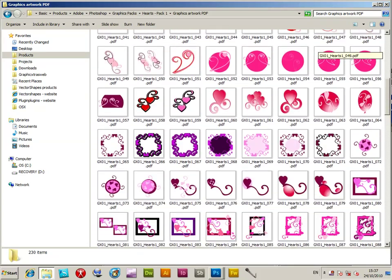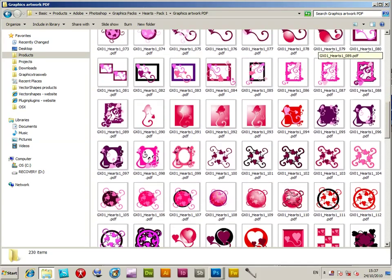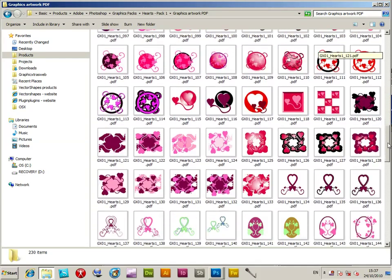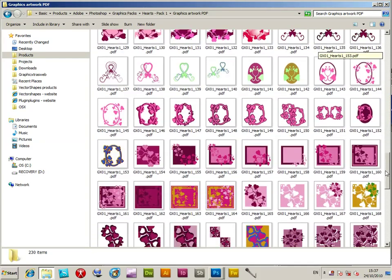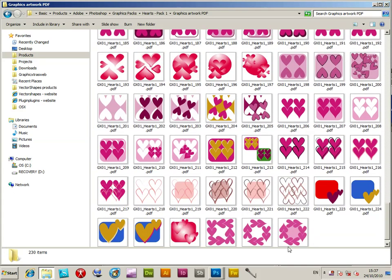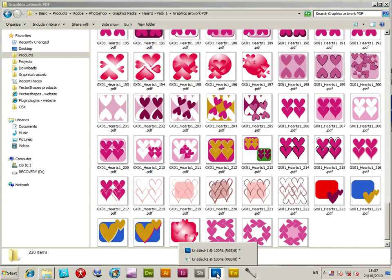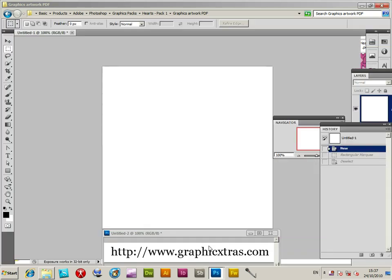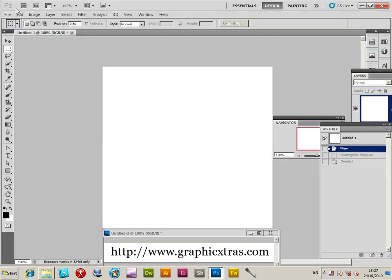Heart designs from GraphicExtras.com - a selection of about 230 different heart designs. I'm going to use them to create a wedding card. I'm going into Photoshop to create a selection.